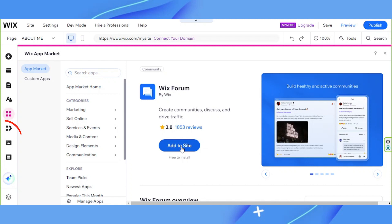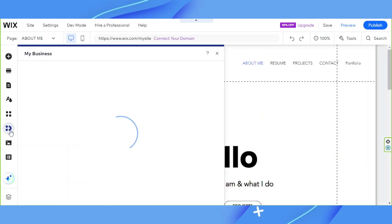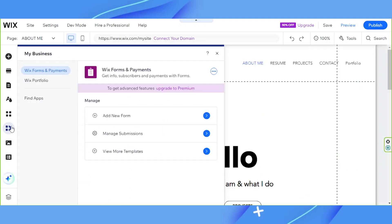Next we have My Business. The My Business section is where you can manage your business or your processes. What appears here will depend on what type of website you created. Since we created a portfolio website, I'm seeing options like Wix Forms and Payments and Wix Portfolio, which are relevant to Wix portfolio websites. Here you'll be able to find options to customize them.